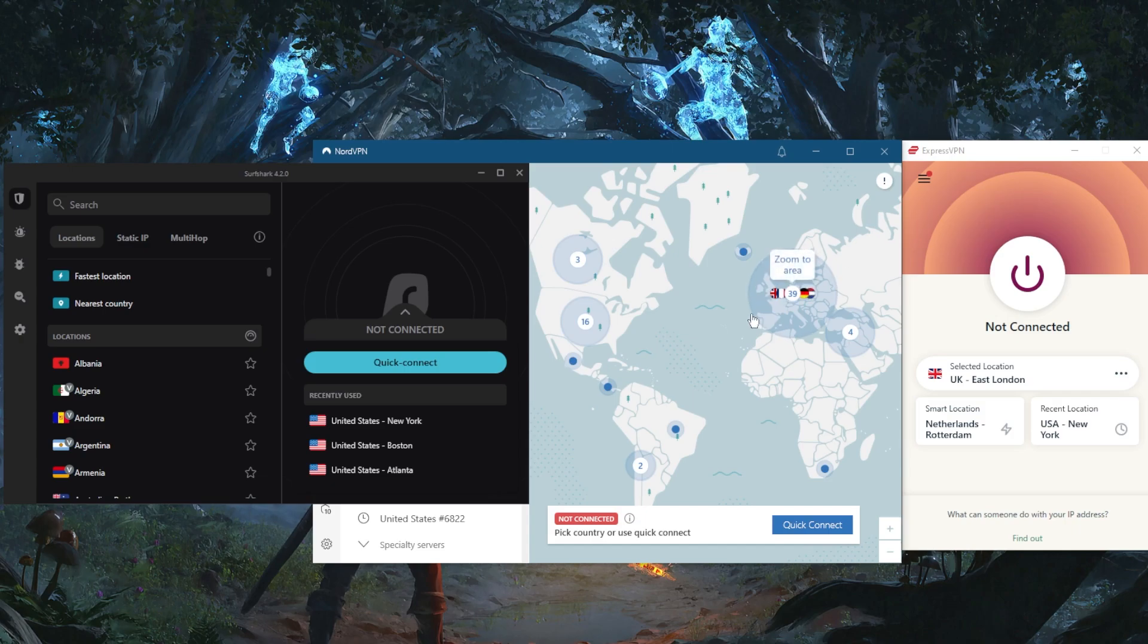You won't be able to access streaming services that are restricted to specific regions, and you'll be risking your data if you're on public WiFi.